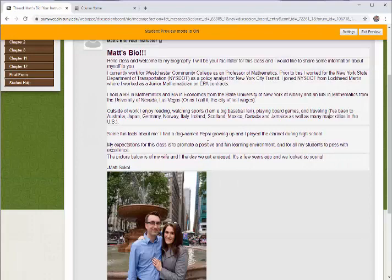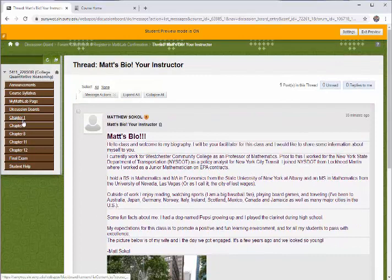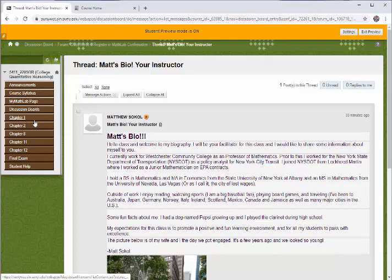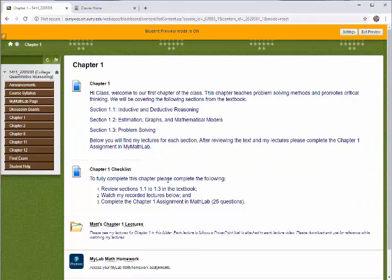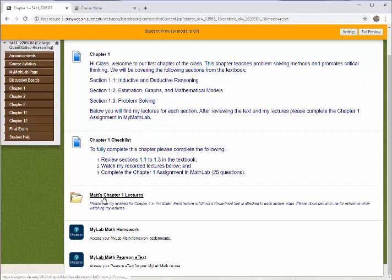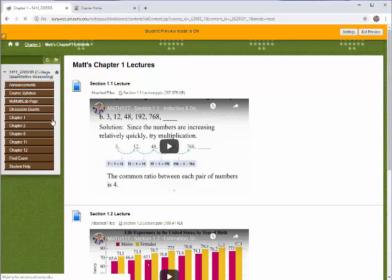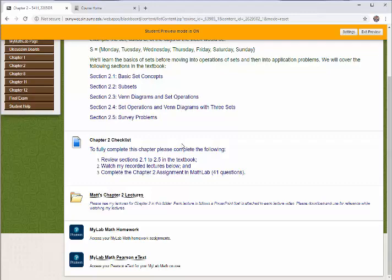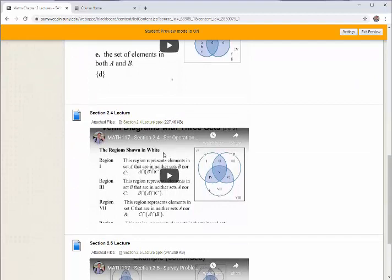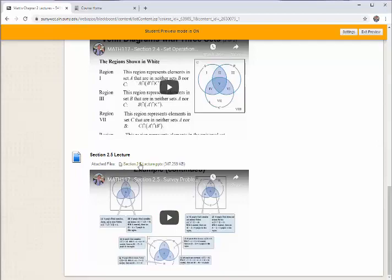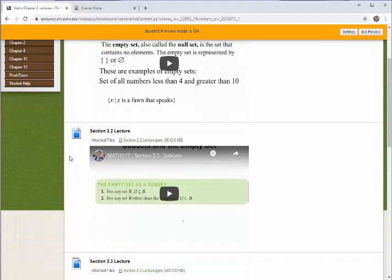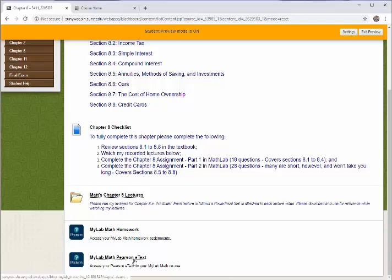Over here we have the chapters of the class. Each of these tabs is exactly the same. When you click on Chapter 1, you'll see a little bit of an introduction, a checklist, and a folder called Math Chapter 1 Lectures. For every section of the textbook, when you click on this, you'll notice that I've recorded a video lecturing you on the main concepts. Chapter 2 has the same exact thing: what we're going to cover, what you should do to clear everything out in Chapter 2, and my corresponding lectures. All the lectures are going to follow a PowerPoint, so you should download the PowerPoint as you watch the lecture. Within each folder there's a link to the homework for the section and the e-text for the section.